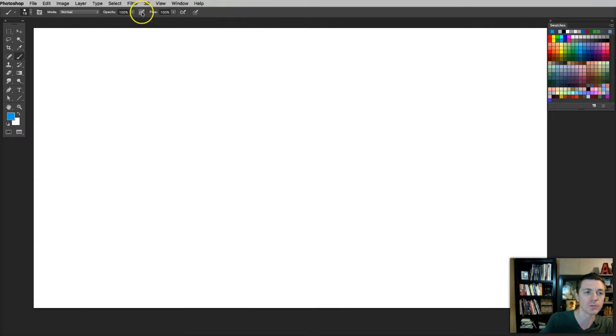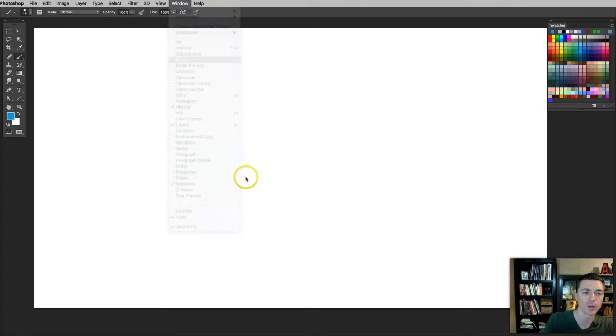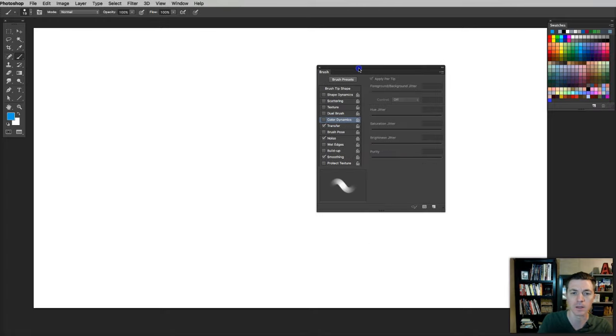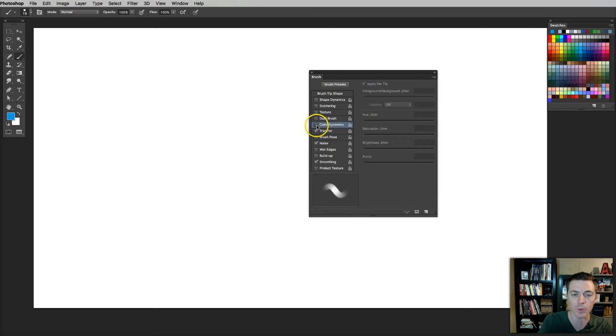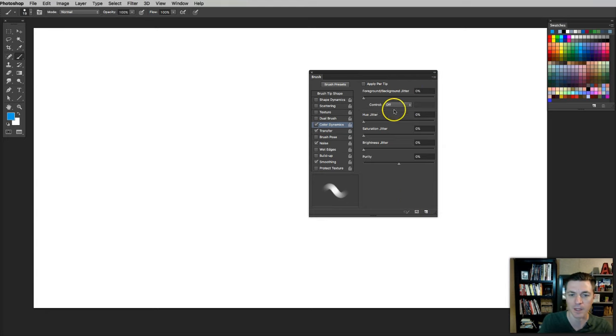What you want to do is go up to Window, open the Brushes Palette, and bring it over here. The one that we want to look at is Color Dynamics. I'm going to select that, check that, and here are the parameters that you can play with.